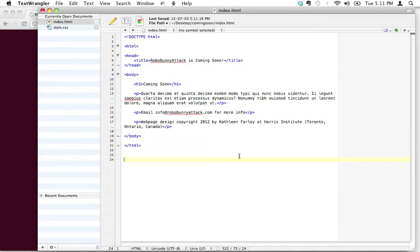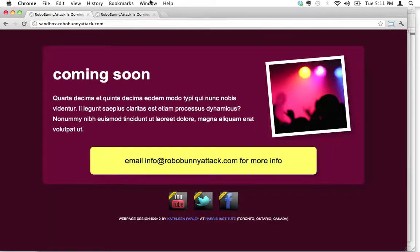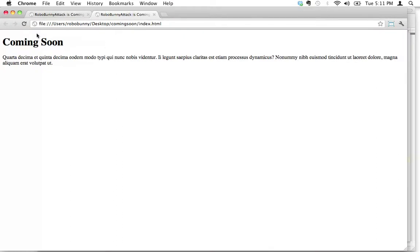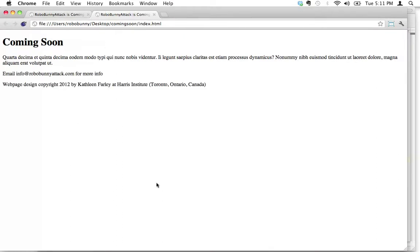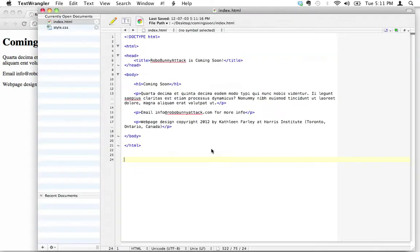I've saved that — let's go back and hit reload. There we go: we've got our 'Coming Soon' heading, some dummy text, and an email section down here. Obviously none of the links are working yet, but we'll deal with that later. Looking good so far!